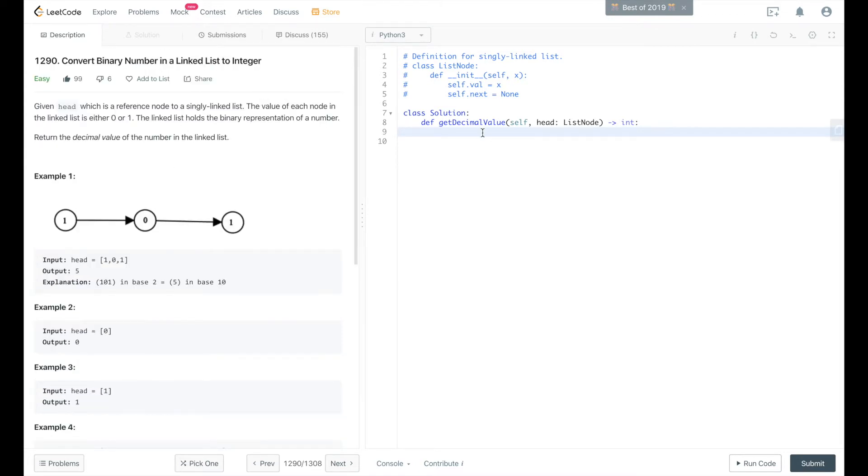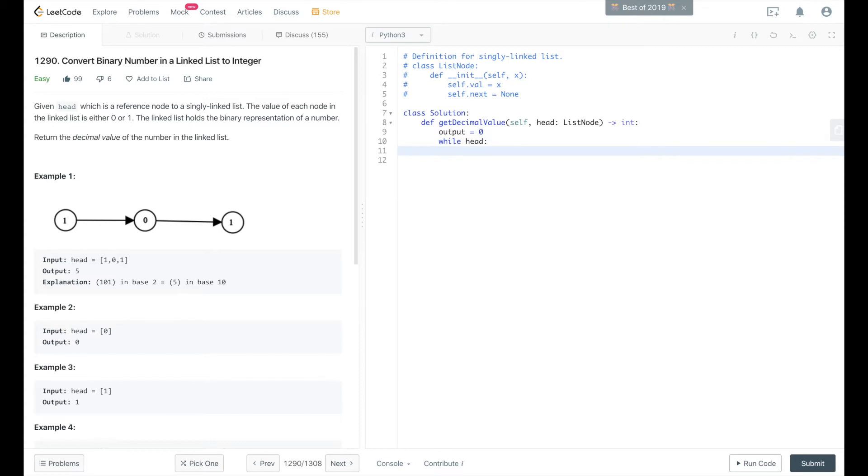We'll create an output variable, start that as 0, and then start a while loop, while head. While head evaluates to true, we will first do a bitwise shift of output to the left.